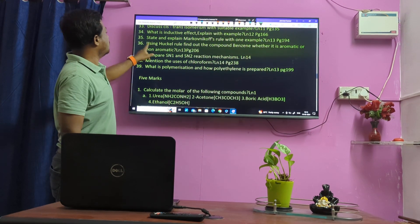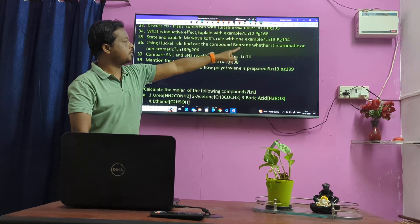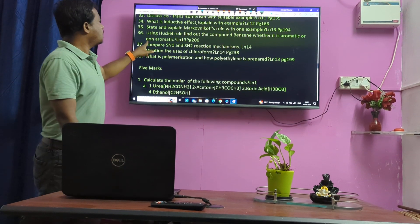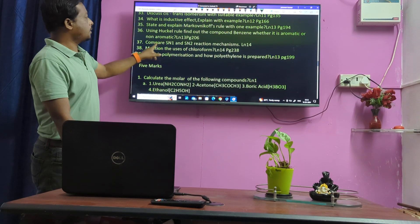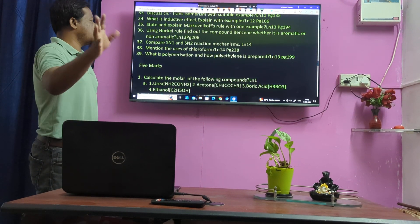Hückel's rule — find out the compound. Hückel's bartender's standard. Compare SN1 and SN2 reactions.